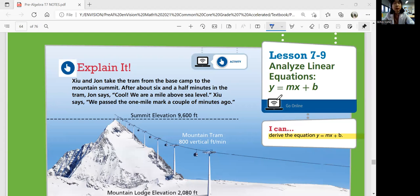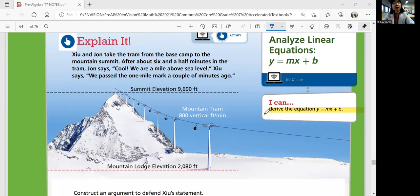Siu and John take the tram from the base camp to the mountain summit. After about six and a half minutes in the tram, John says we're a mile above sea level. Siu says we passed the one mile mark a couple of minutes ago. The summit elevation is 9,600 feet, the mountain lodge elevation is 2,080 feet, and the mountain tram travels at 800 vertical feet per minute. That's the speed of the mountain tram.